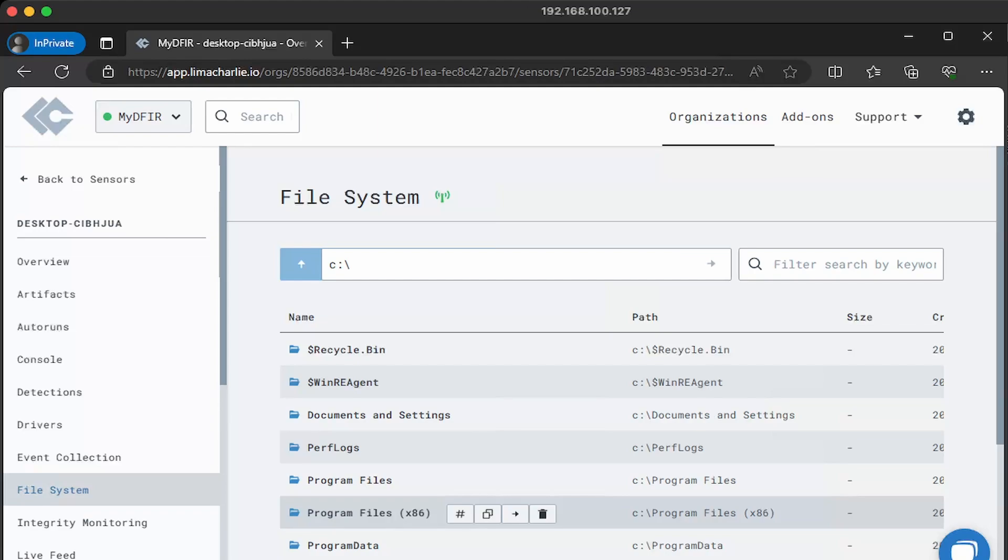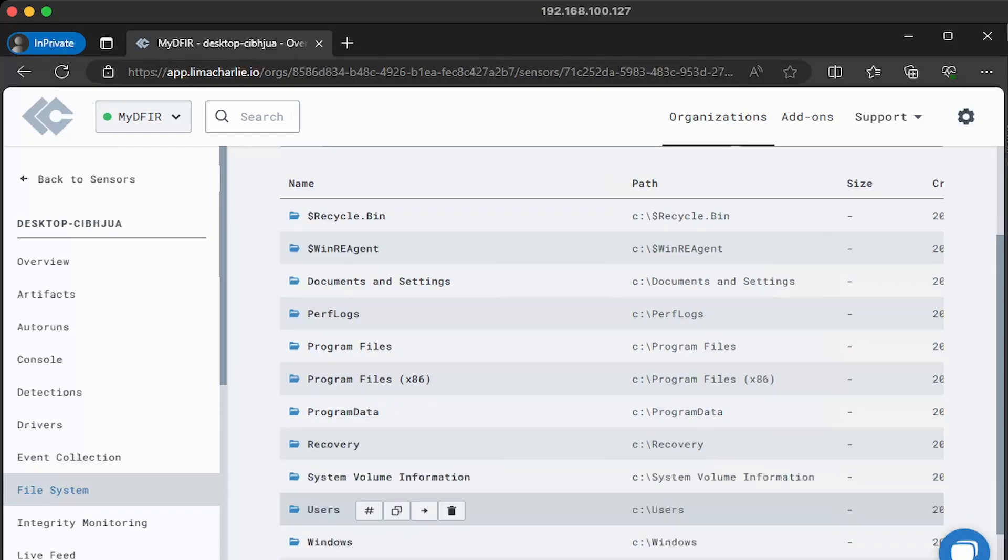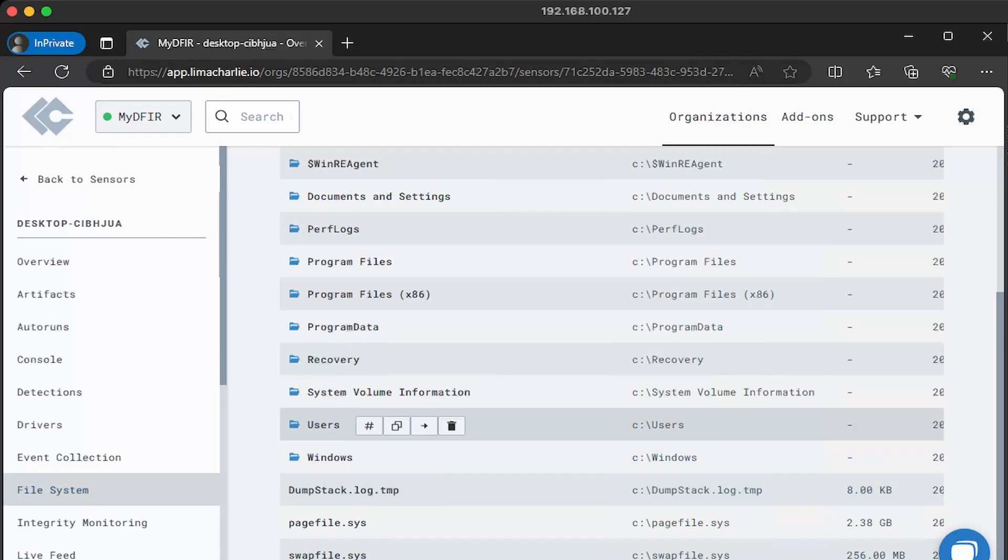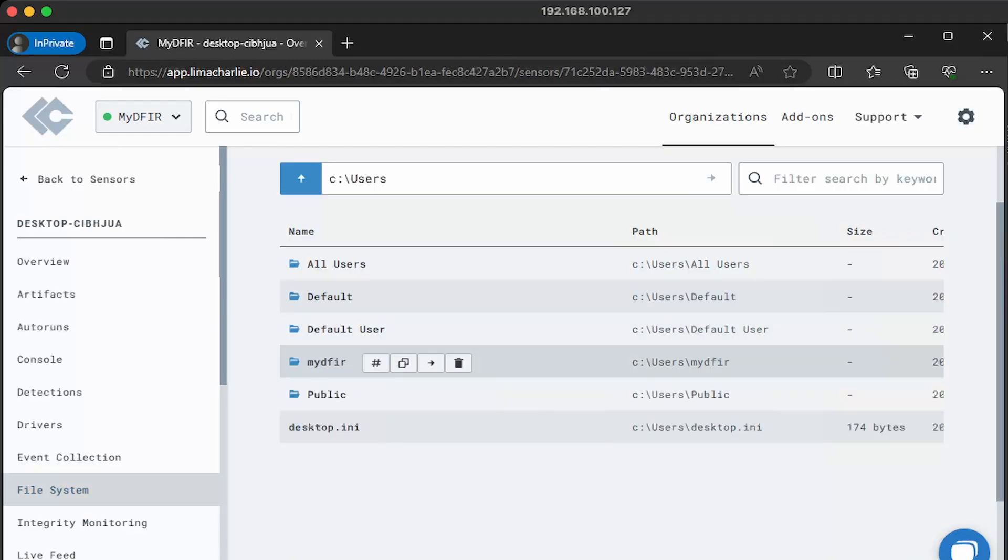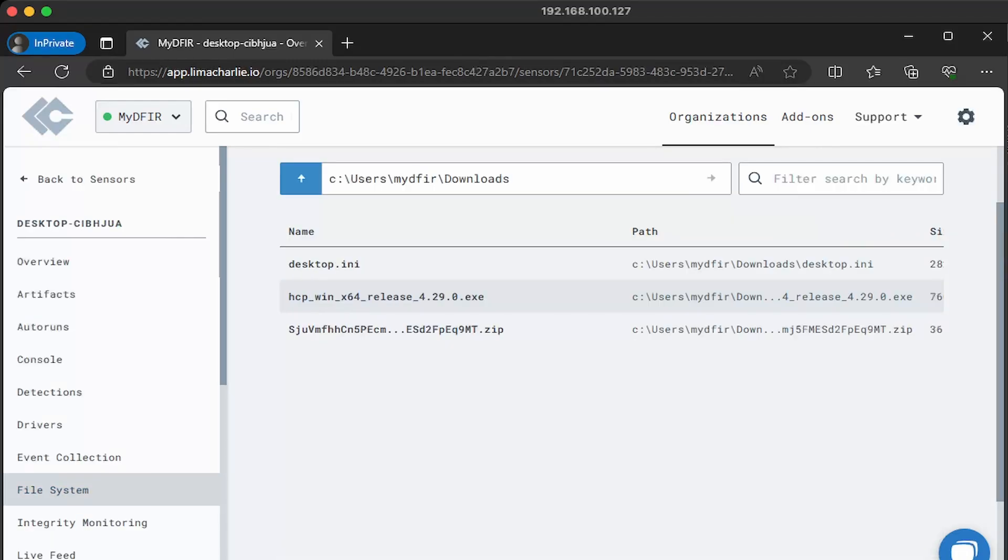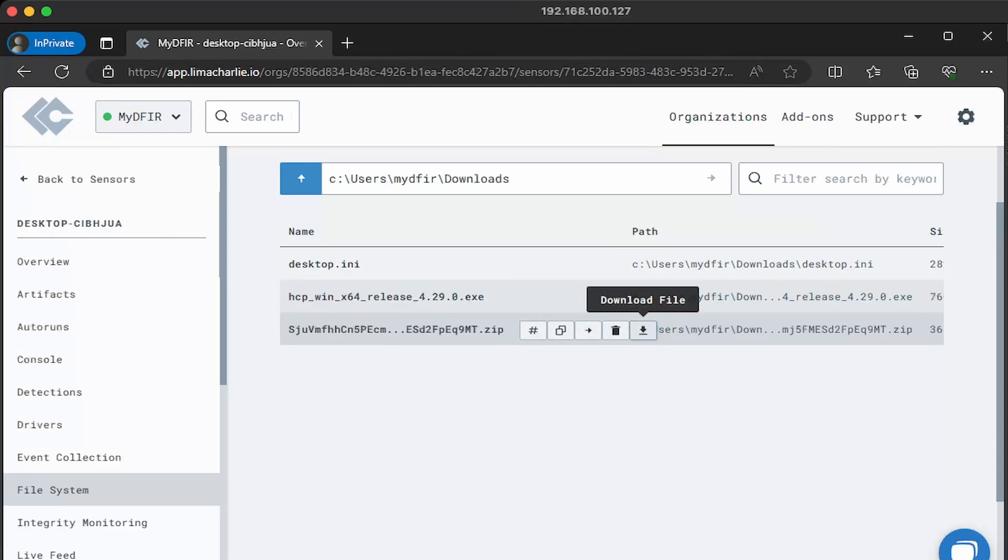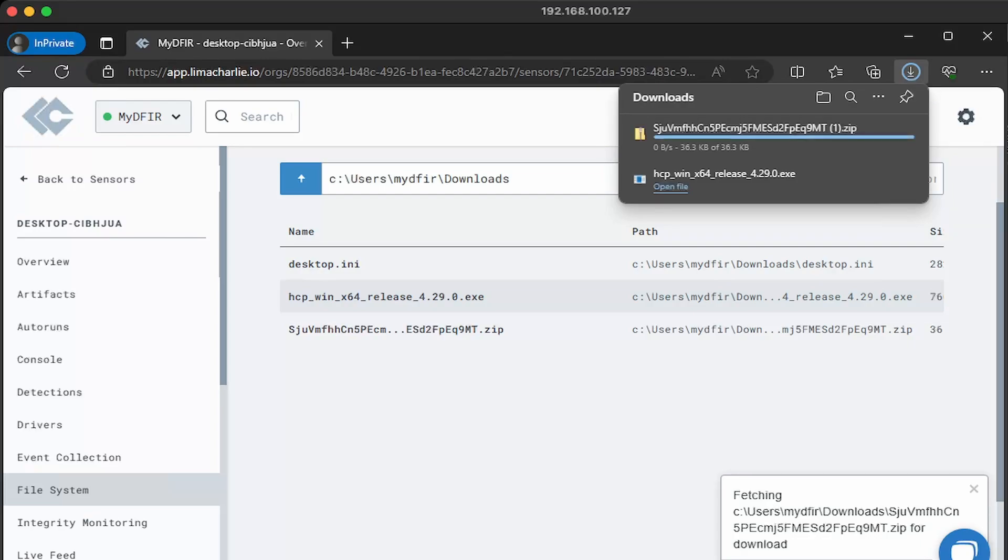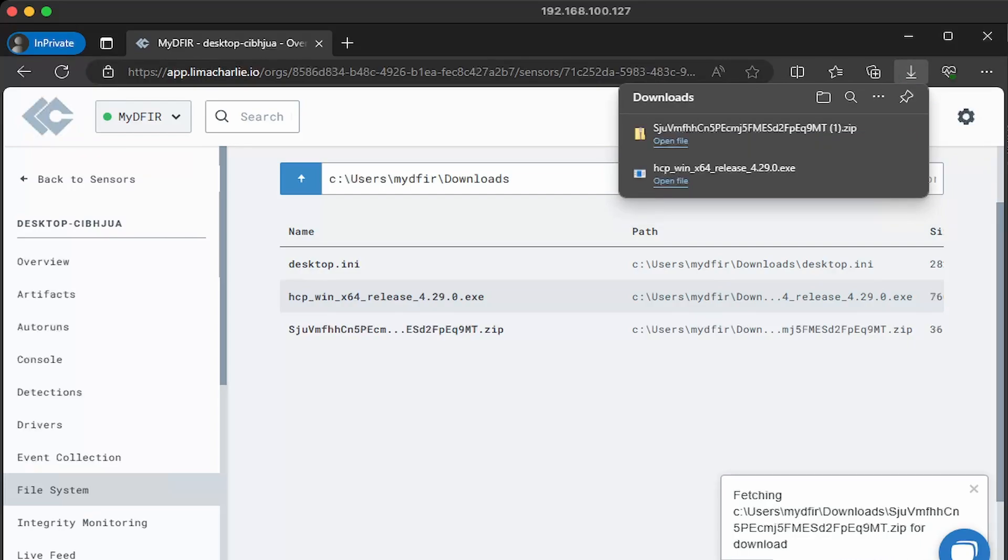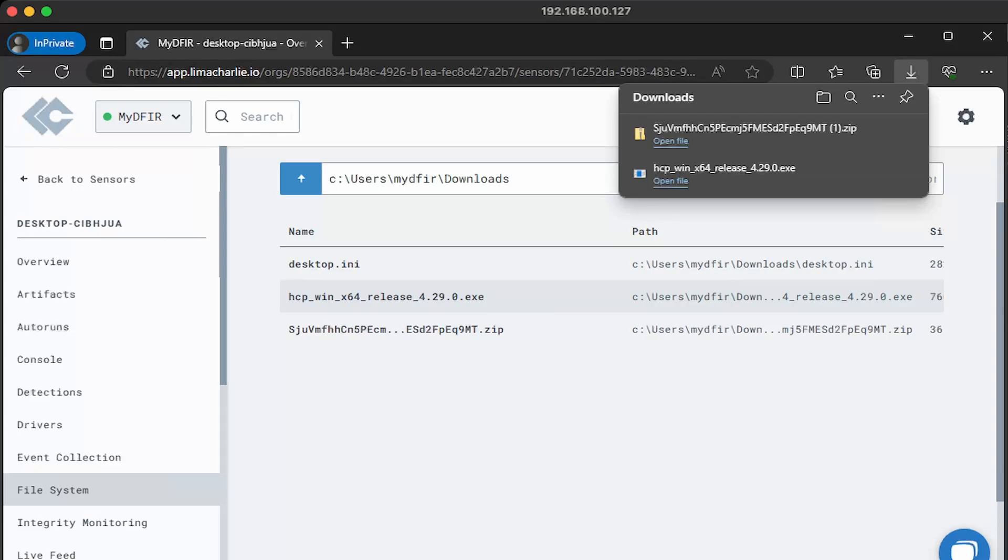If you recall, I did have a sketchy file under my downloads. So if I was investigating this computer and we've identified that malware was hosted under the downloads folder, we can go over to the users, mydfir, and then this suspicious looking zip file, we can go ahead and download that by simply clicking on download file. And then it will go out and fetch it and download it onto your machine. This is incredibly useful if you want to perform malware analysis to find additional IOCs, indicators of compromise.